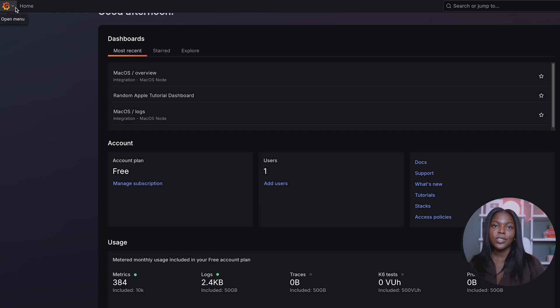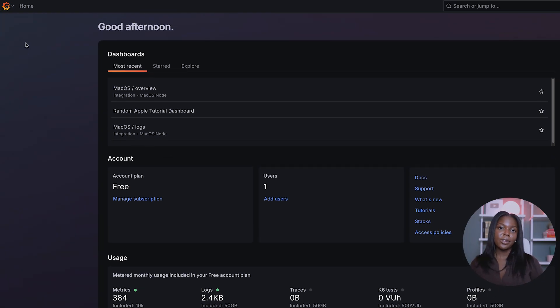Let's walk through how to do a ping check. Start first by creating a Grafana Cloud account and visiting the Grafana Cloud homepage for your instance.